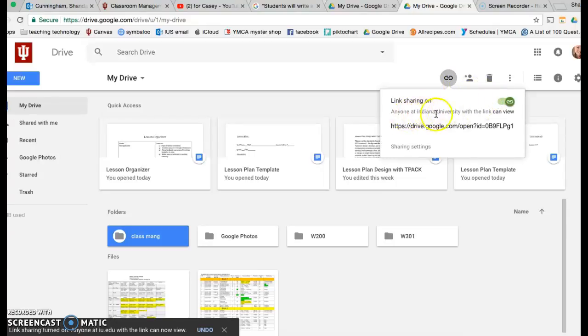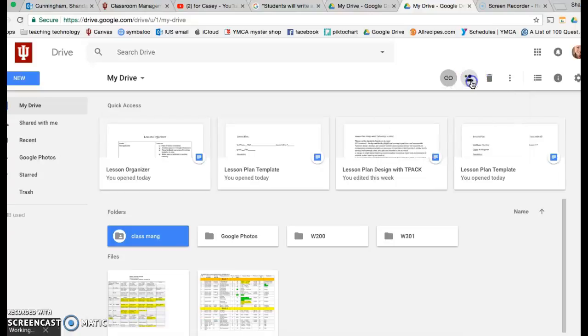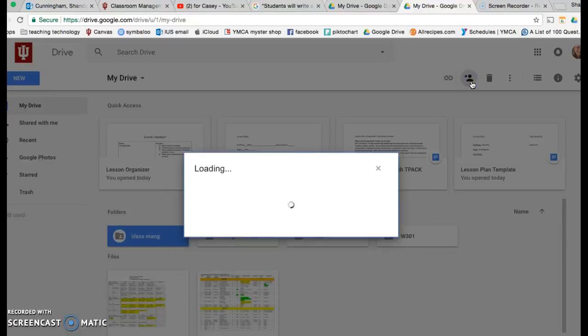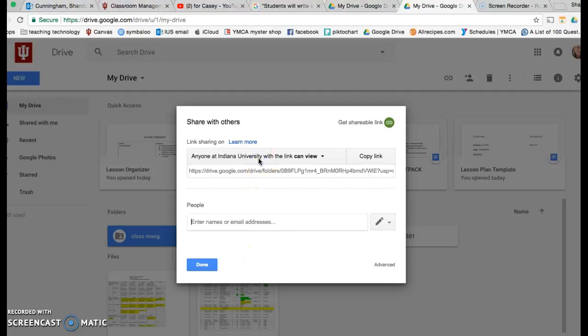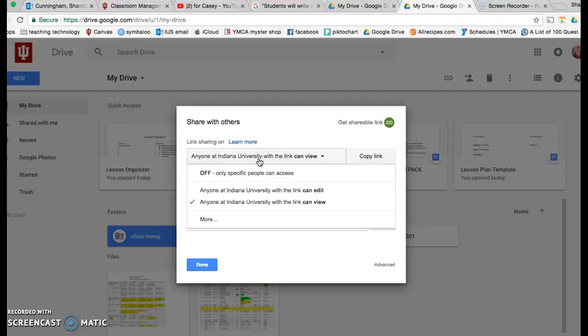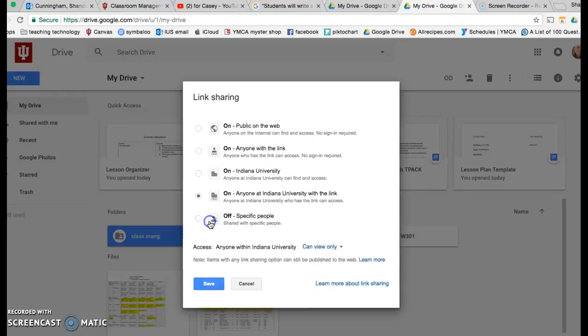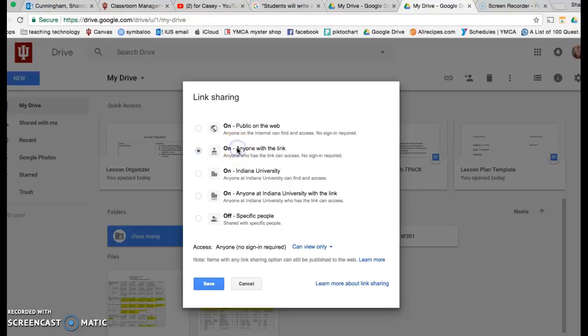Don't do it with Indiana University. Go over here to anyone at Indiana University, go down here, hit more, and just put anyone with the link.